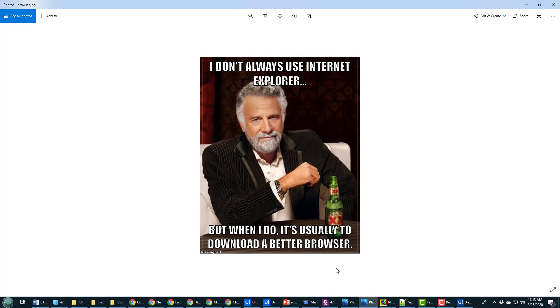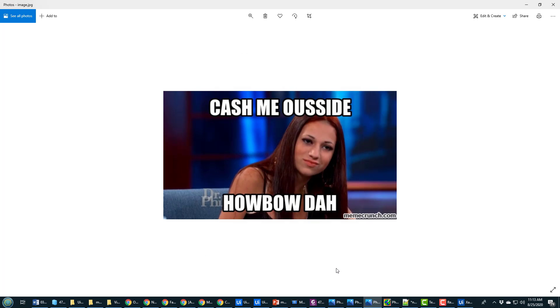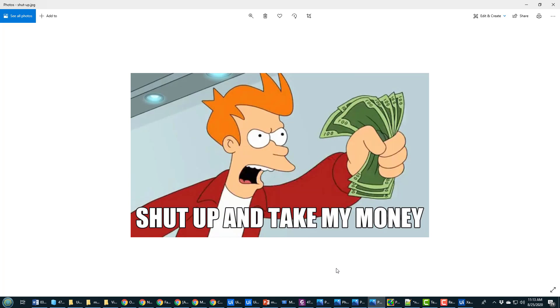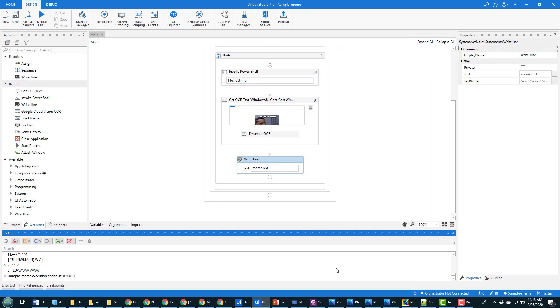I don't always use Internet Explorer, but when I do it's usually to download a better browser. I think that's funny. Cash me outside. How about that? And shut up and take my money. Three of my favorite memes.